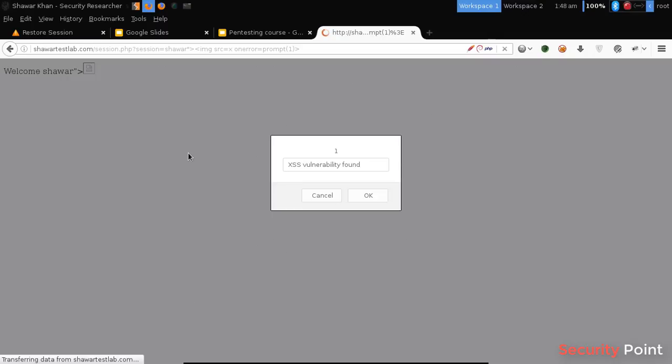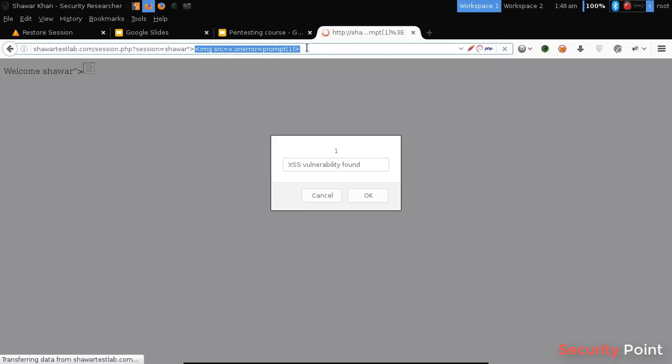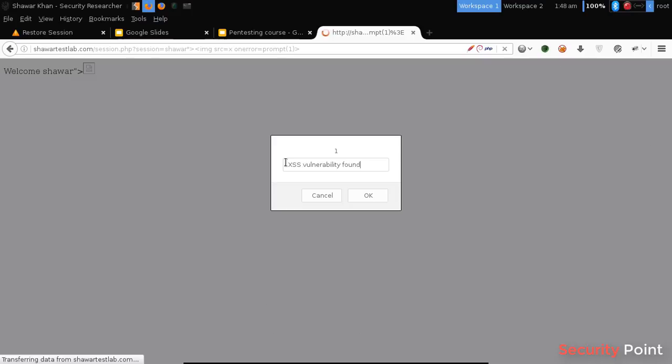Like you can see in this case, the session parameter, this value is returned here. So by entering a payload, it's improperly reflected back in the HTML page and once rendered will execute the JavaScript command.